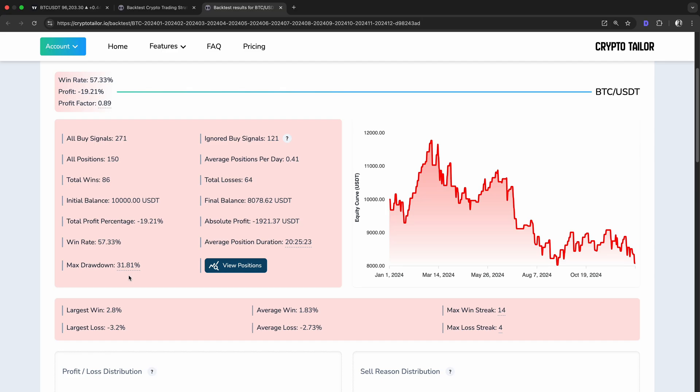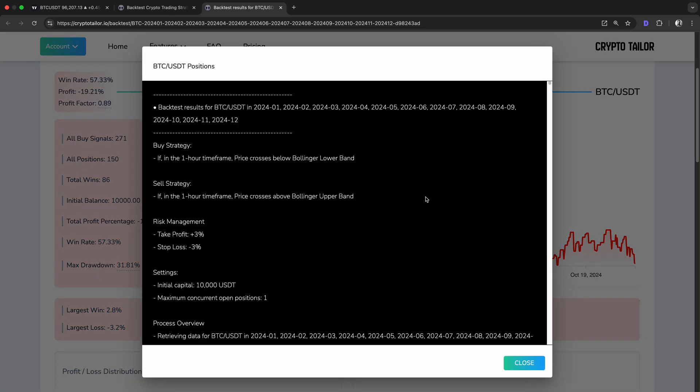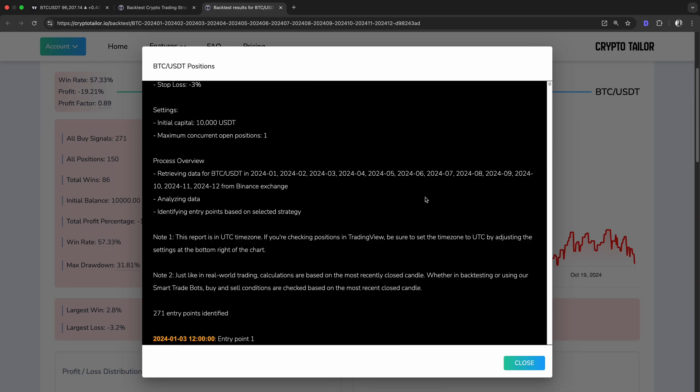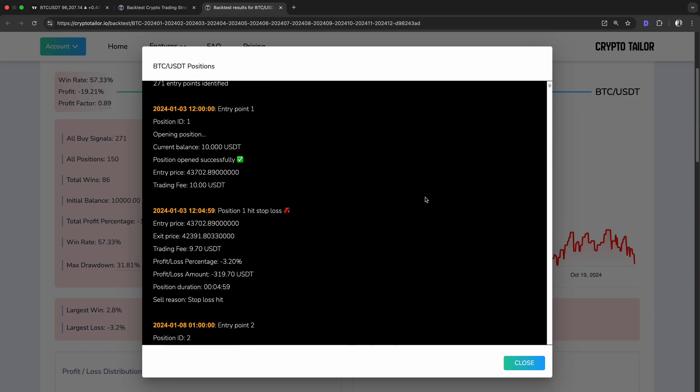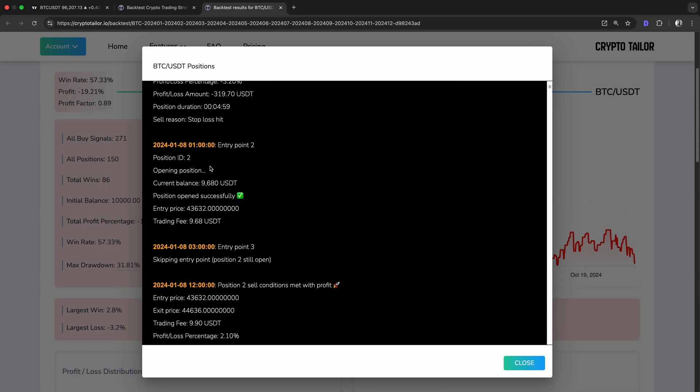This suggests that we might need to adjust our risk management, possibly by refining our stop loss, take profit, or adding more filters to avoid bad trades. From the view positions section, you can also check the detailed logs of the backtest. This shows the exact times of when each position was opened and closed, along with the entry and exit prices.